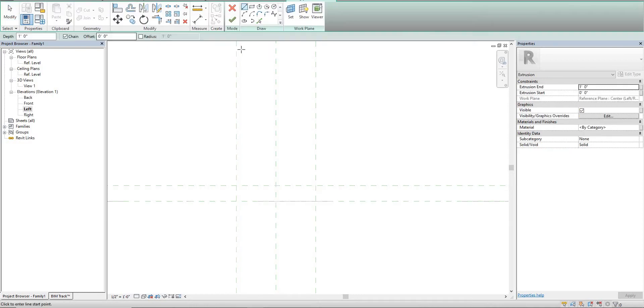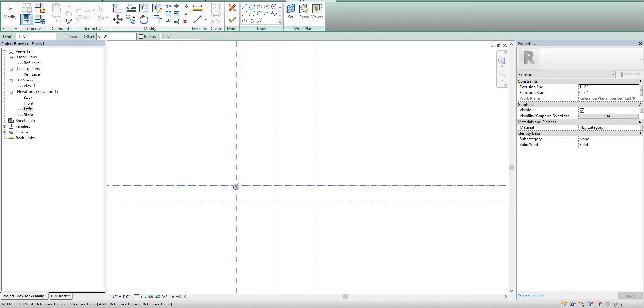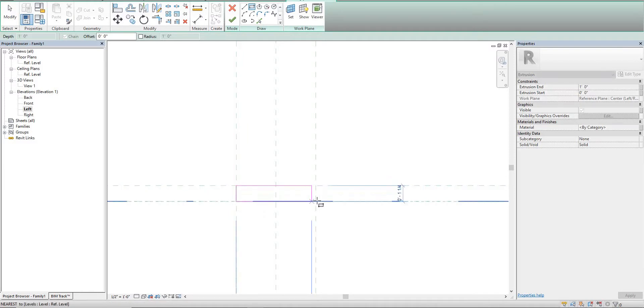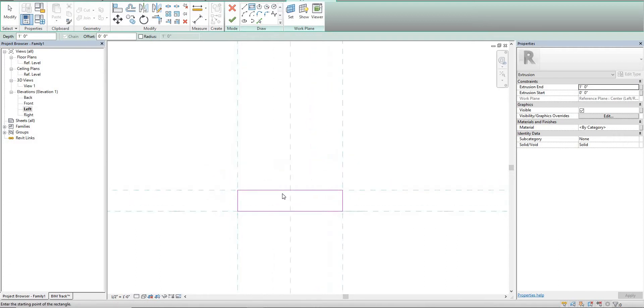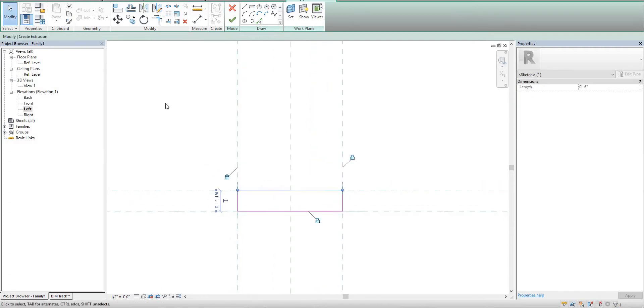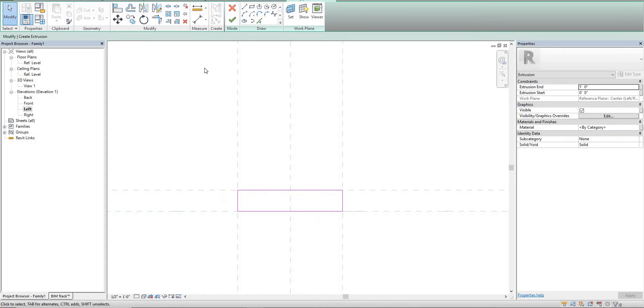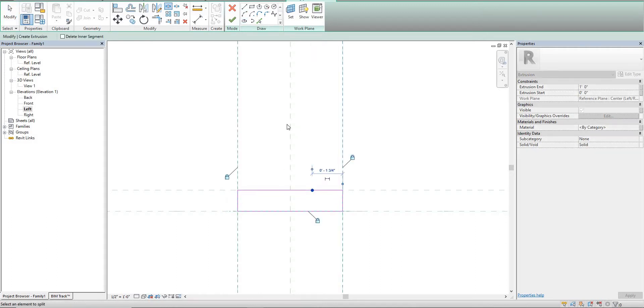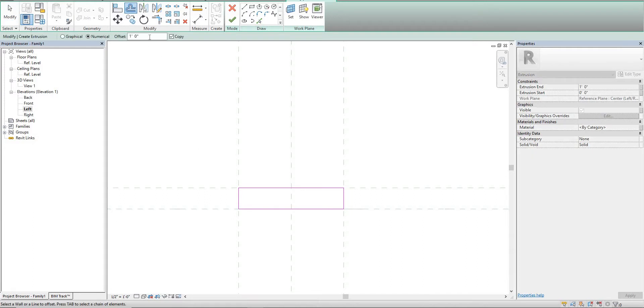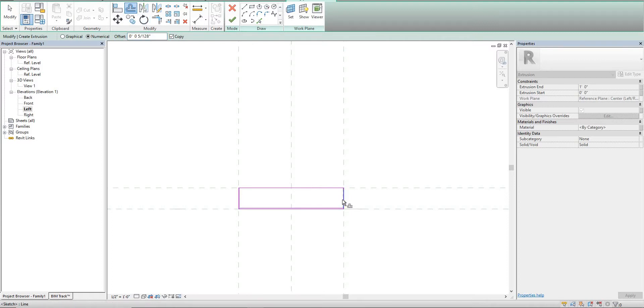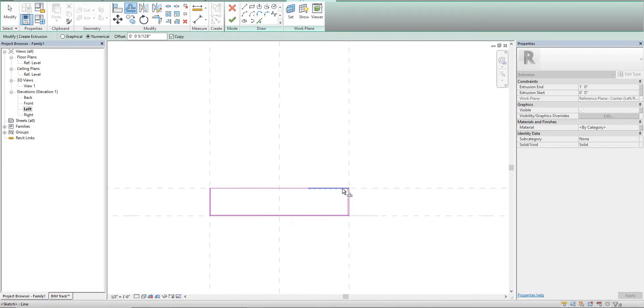We'll go create extrusion and just draw this in and lock those up. This is pretty important - making sure that you're locking all your geometry to reference planes. We'll offset and make that one mil, and then we'll set these in.